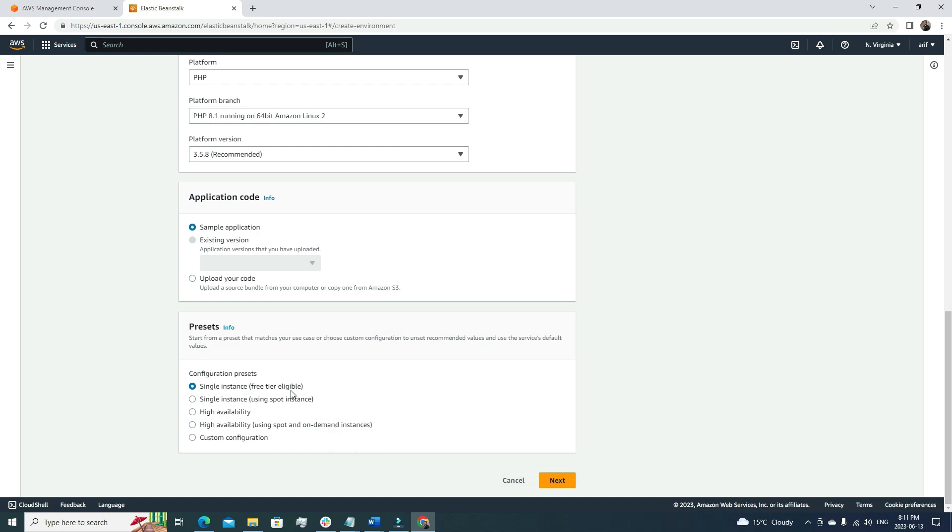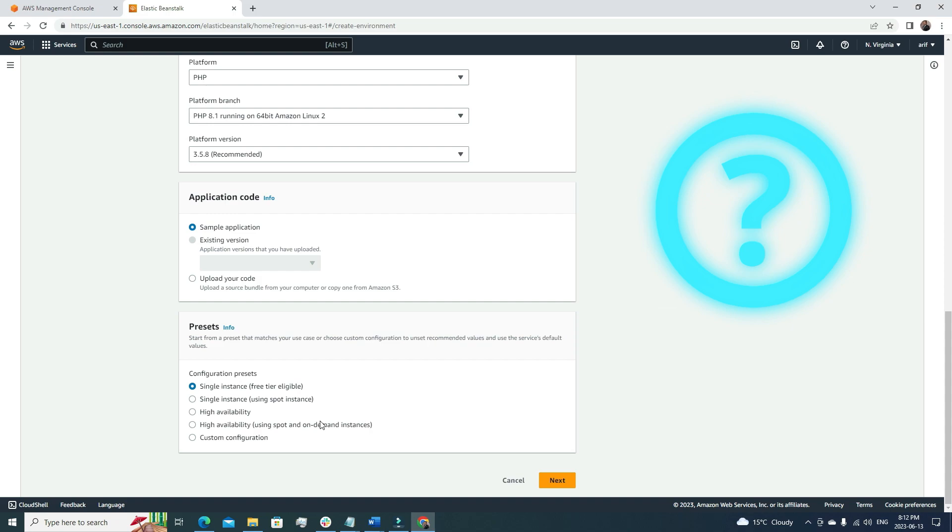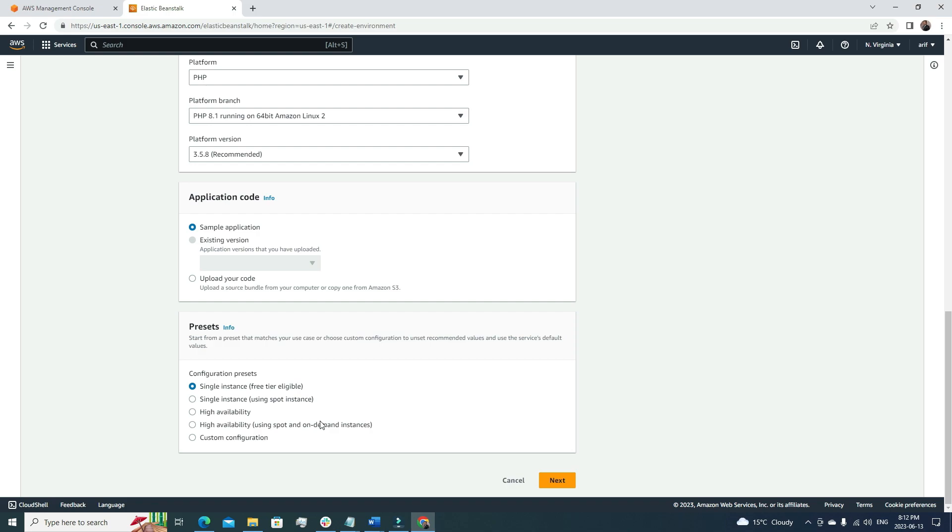Single instance, free tier eligible. Or if we want to use a single instance but using spot instances, we can choose from here. A good question could be: what is the spot instance in AWS? Well, we know AWS is a pool, big pool of resources, right? All the compute, everything is inside a pool. Whenever a customer requests for a server or something like that, then we get some resources from the pool on-demand basis.